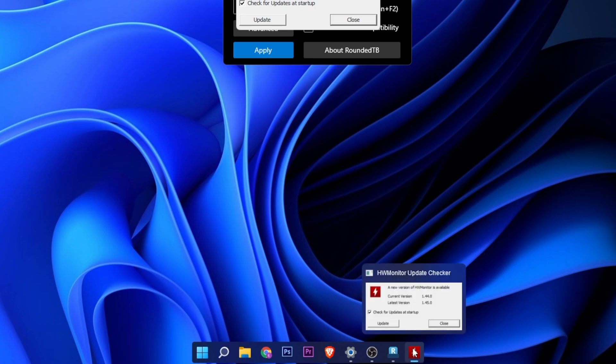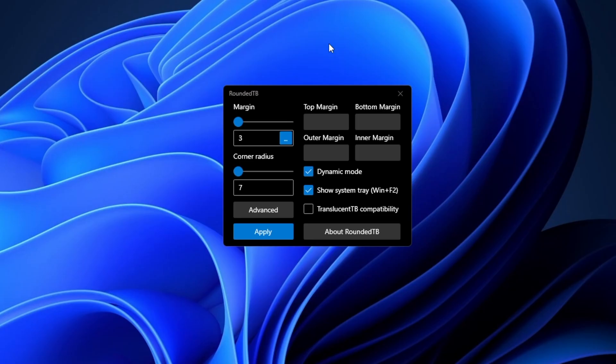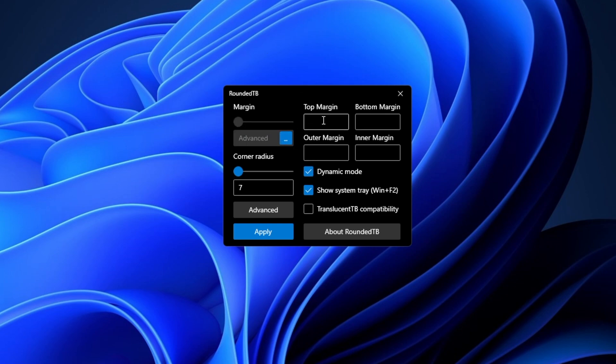In this configuration, you can even change the margin. For example, you can change right here for advanced and you can set the margins as you want. The Rounded TB app is also compatible with the Translucent TB app that I have made one video already about.